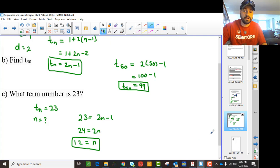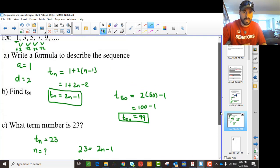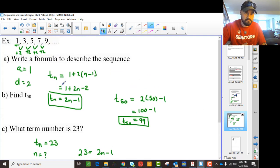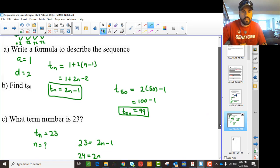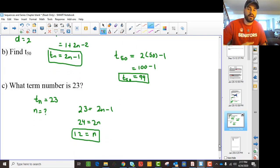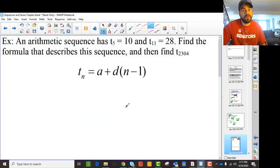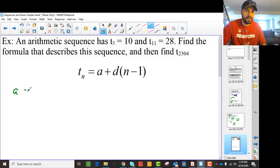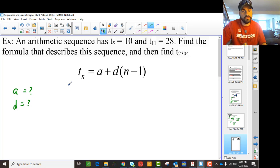So those are really the things you're going to be asked to do: find the general Tn formula, find certain terms, or find what term number a certain value is. Now, the difference with this next question is we're not actually given the whole sequence, but we're still looking for A and D. Here we're just given two terms: the fifth term is 10 and the 11th term is 28.